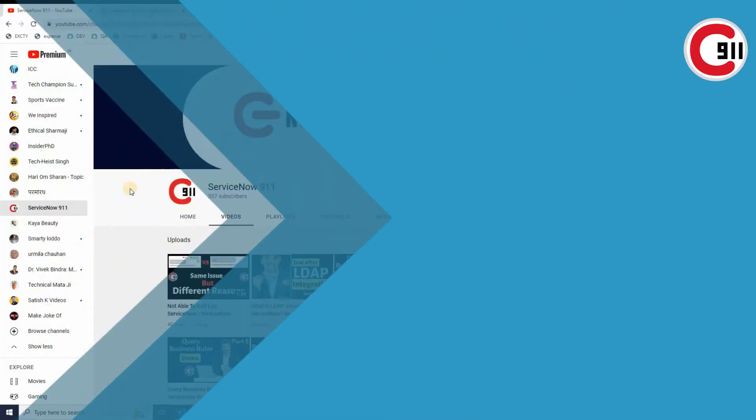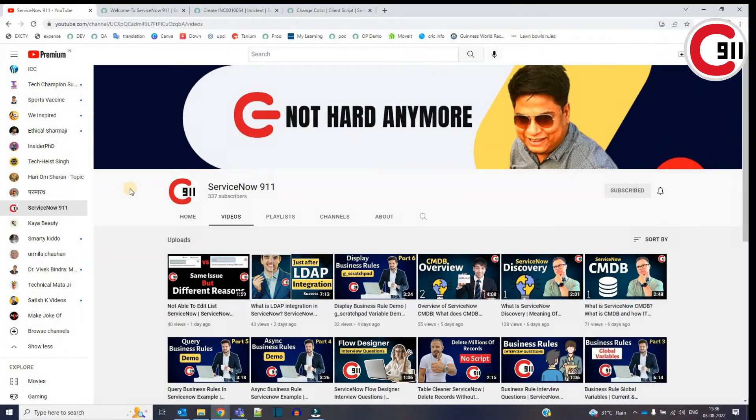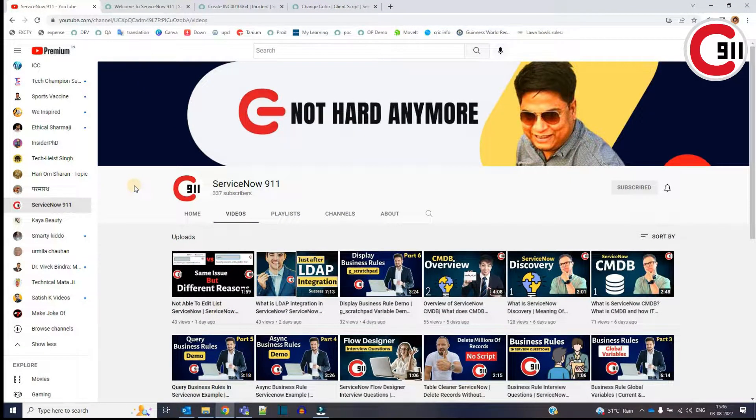Hello everyone, welcome back to ServiceNow 9-1-1. In today's video, I want to demonstrate something.